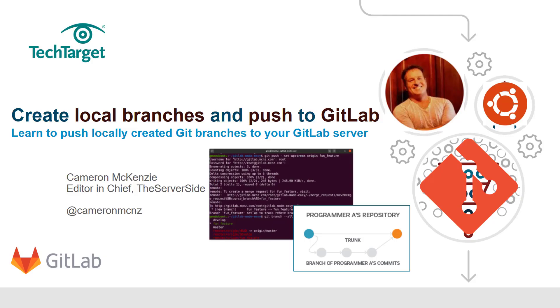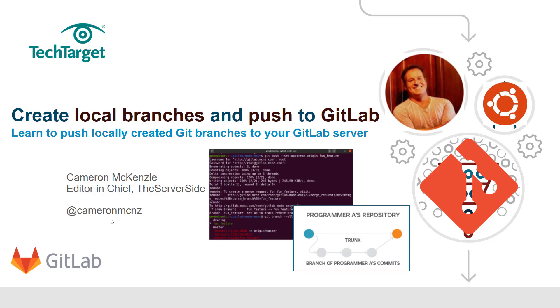And that's all there is to it. That just shows you how easy it is to create some local git branches and push those git branches up to the server. Now again if you want to learn more about GitLab continue on with the variety of these GitLab tutorials. Learn more about server-side and enterprise development, head over to TheServerSide.com. And if you're on Twitter follow me at @cameronmcnz.